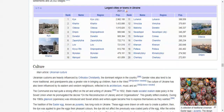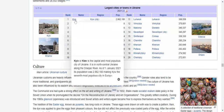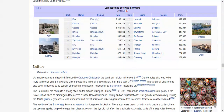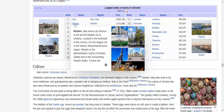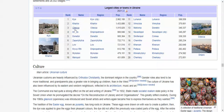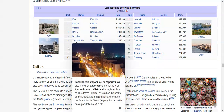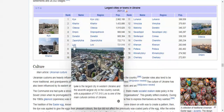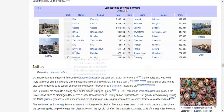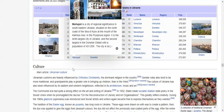In terms of most populated cities in Ukraine, Kyiv is the largest with nearly 3 million people, followed by Kharkiv, Odessa, Dnipro, Donetsk, Zaporizhzhia, Lviv, Kryvyi Rih, Mykolaiv, and Mariupol.